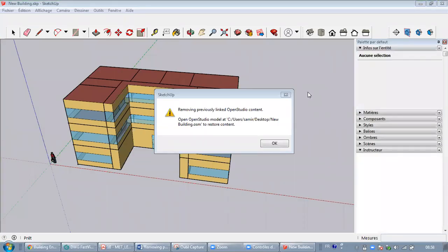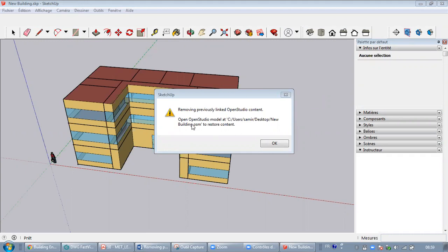Hello guys, in this video we are going to discuss a very common error that beginners may face while doing energy modeling in OpenStudio SketchUp plugin. It is 'removing previously linked OpenStudio content.'